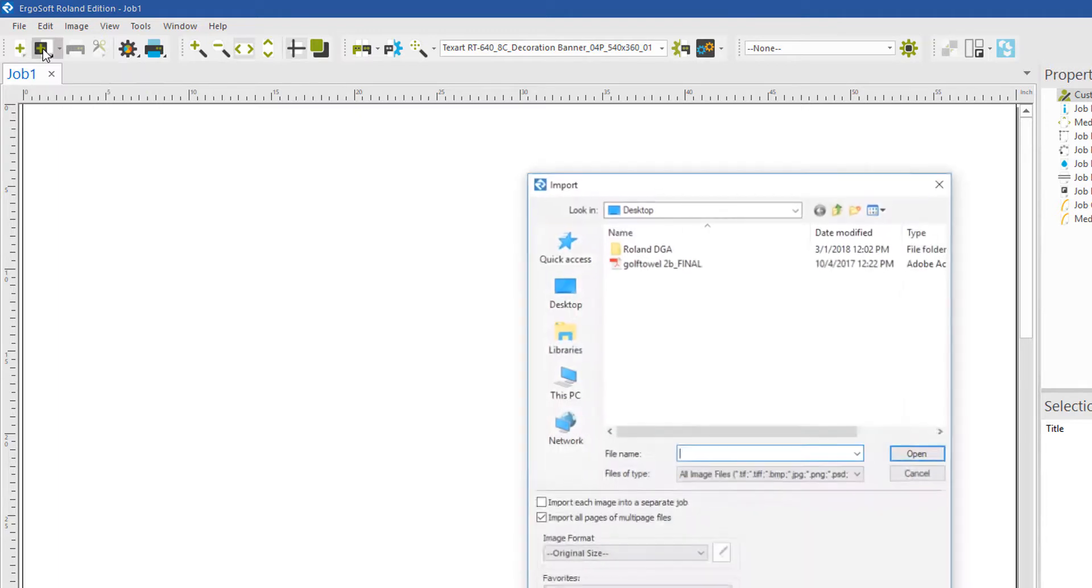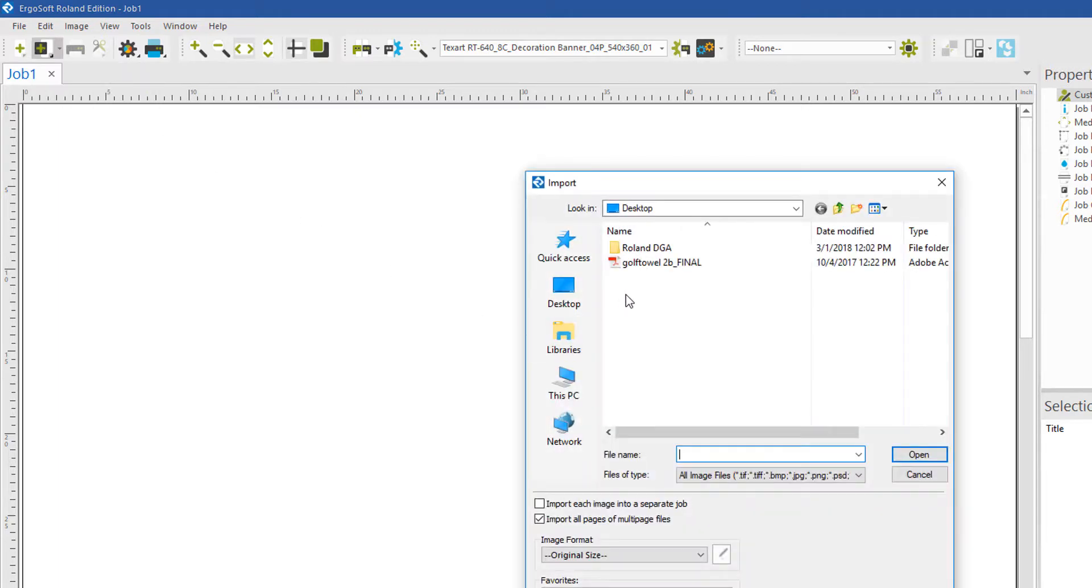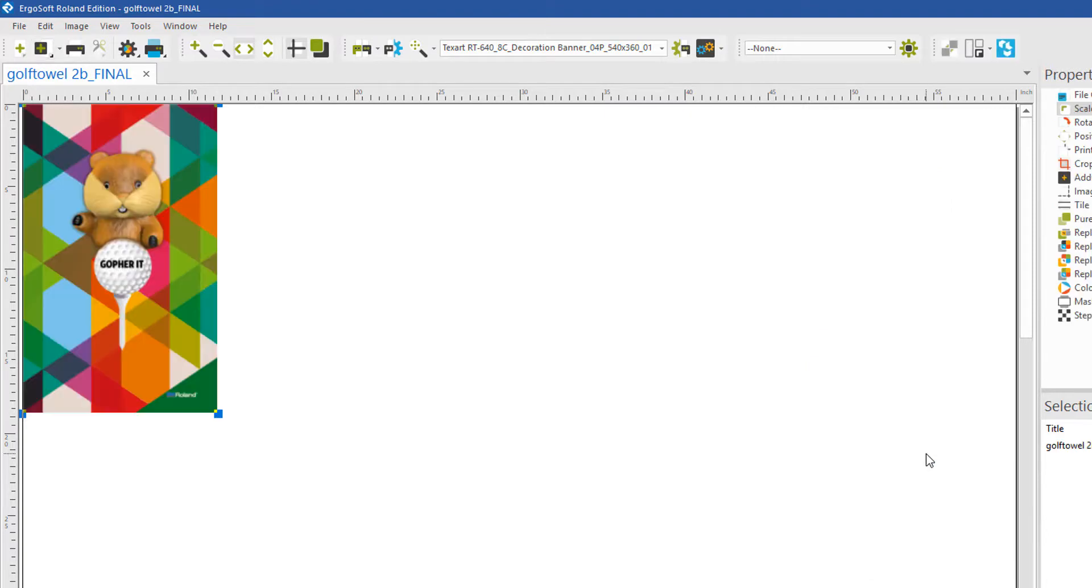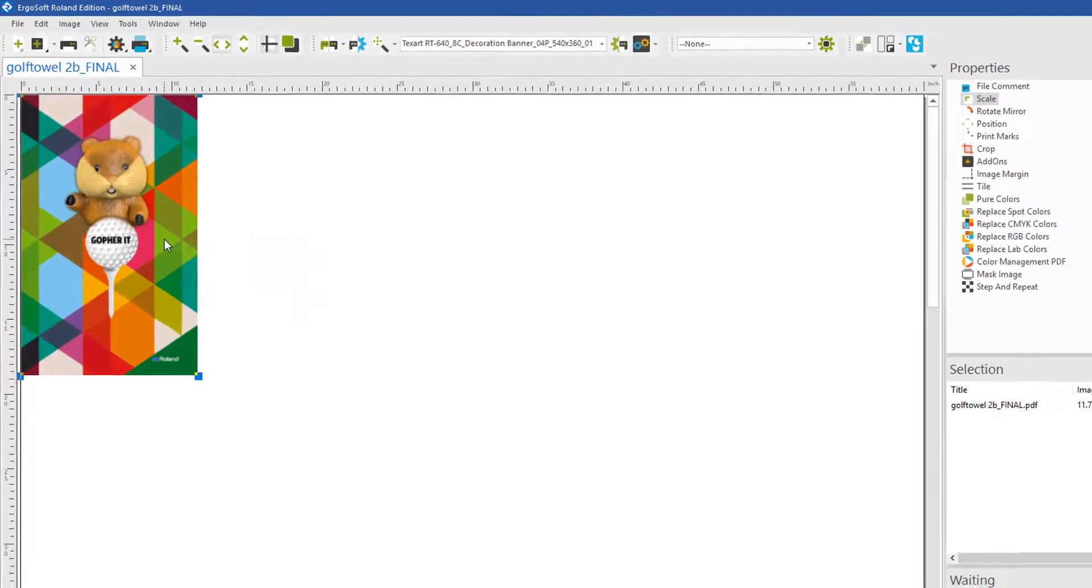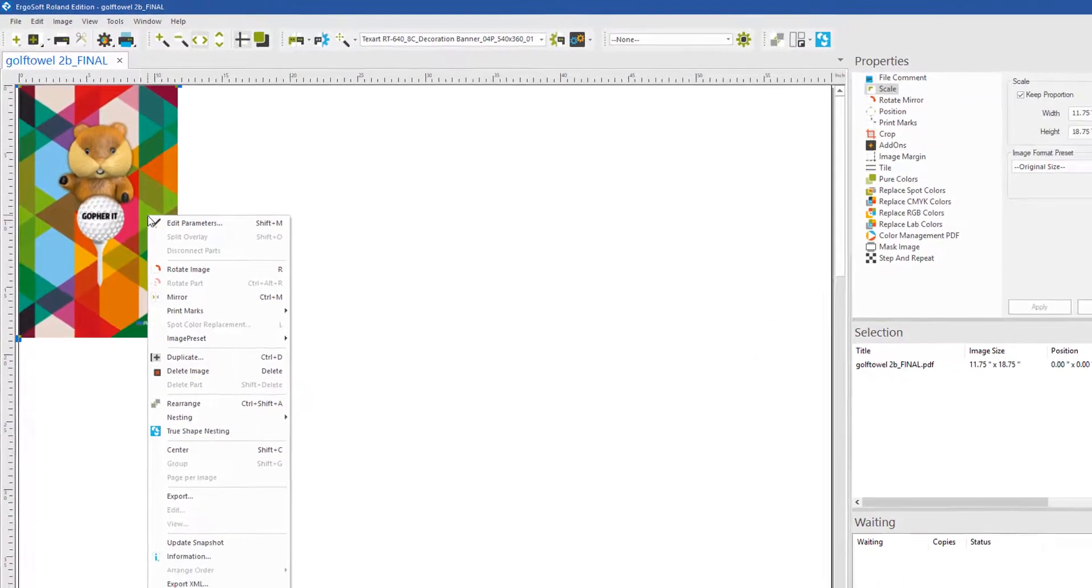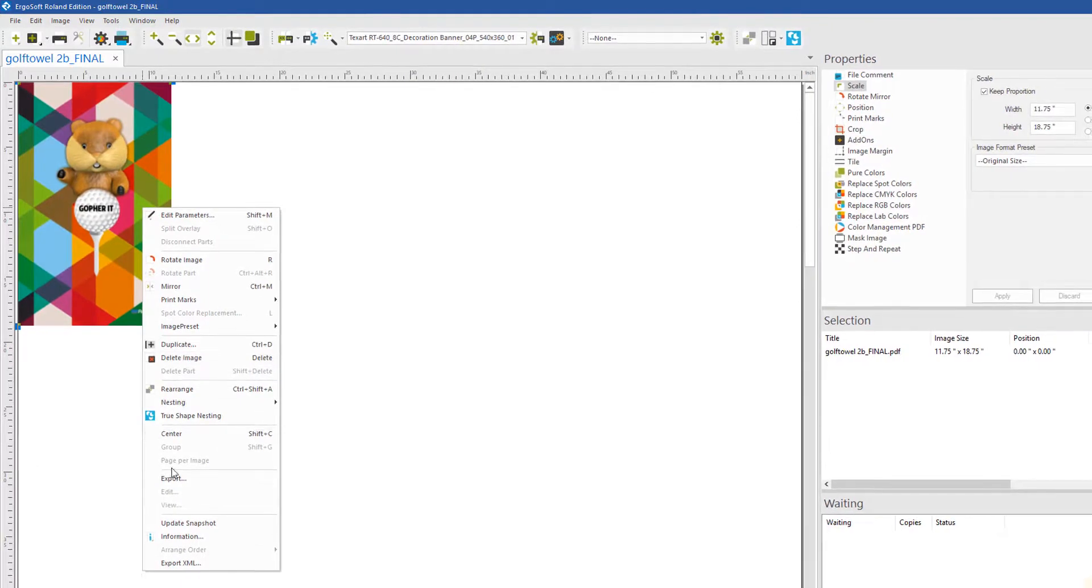Let's bring in a test file to see if there are any spot colors for spot color replacement. Once the file is imported, right-click on the image and select Information.